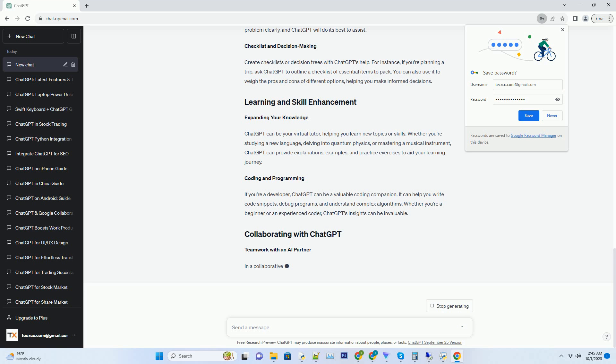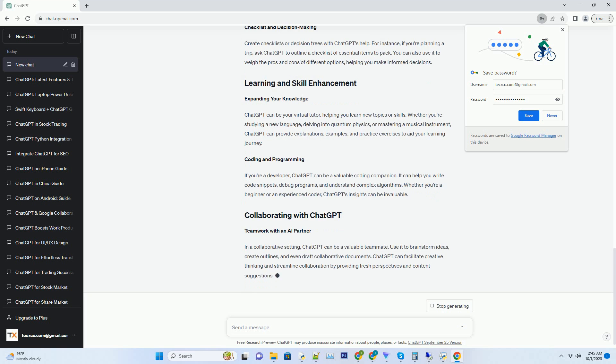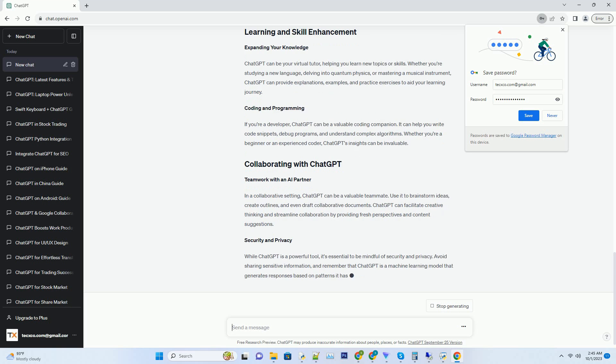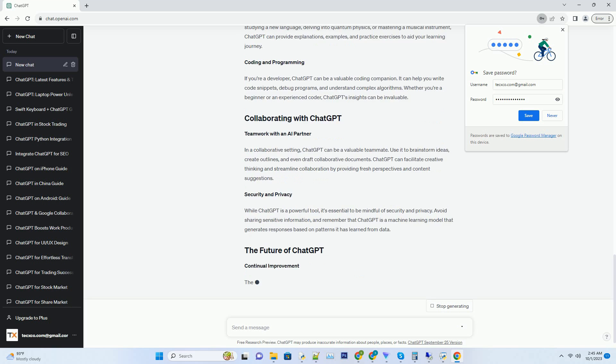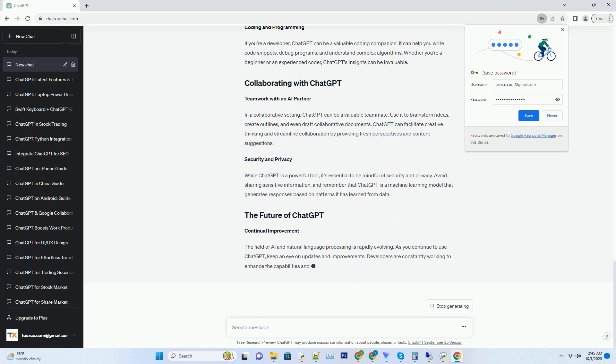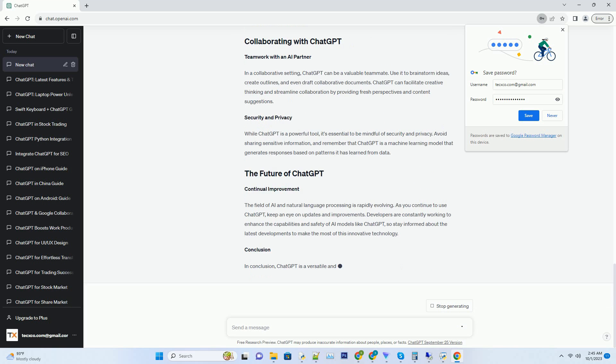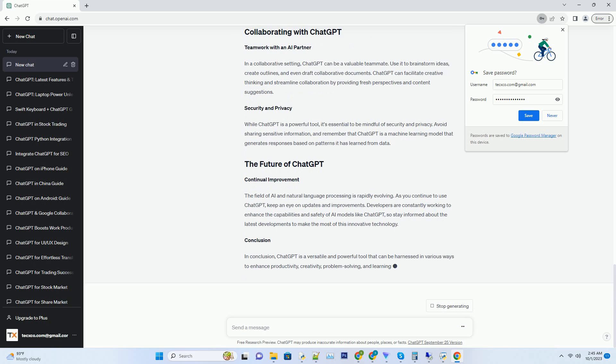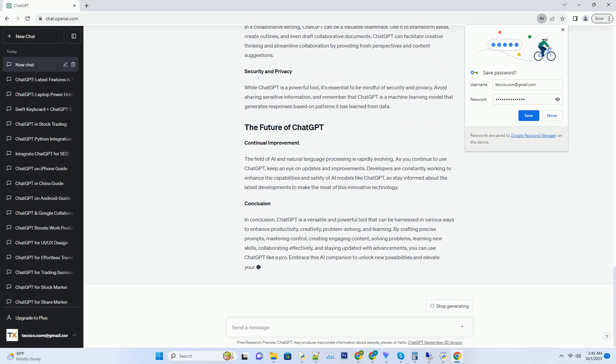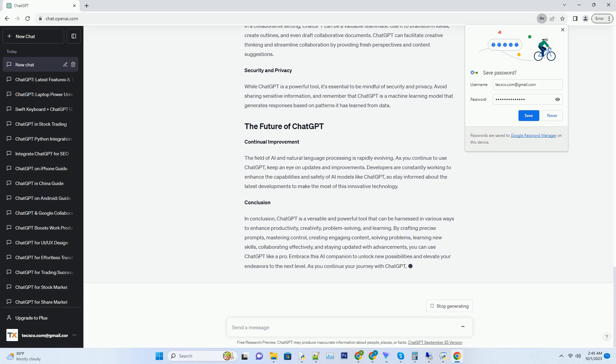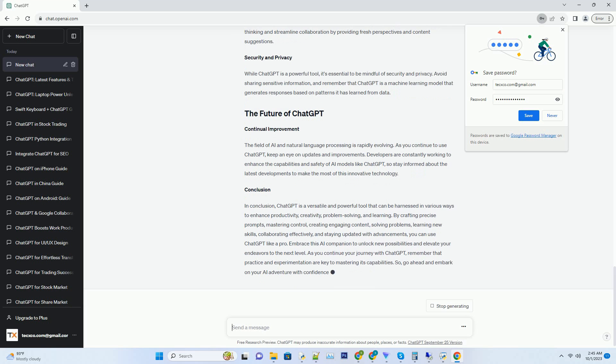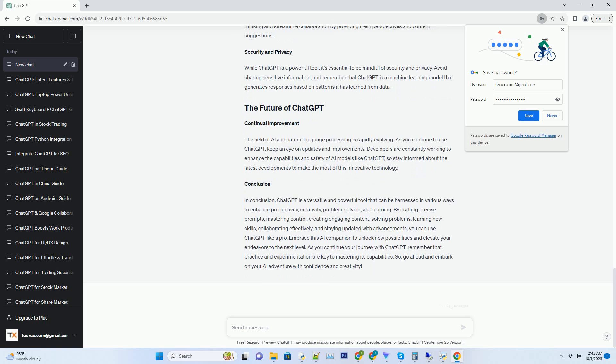Create checklists or decision trees with ChatGPT's help. For instance, if you're planning a trip, ask ChatGPT to outline a checklist of essential items to pack. You can also use it to weigh the pros and cons of different options, helping you make informed decisions.